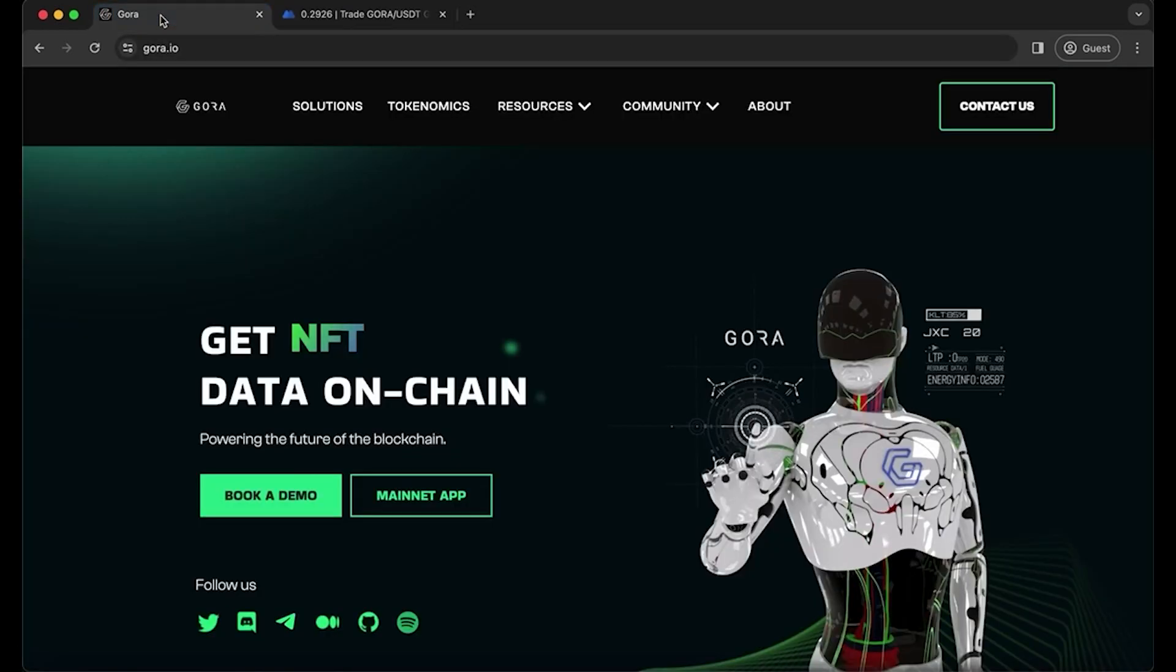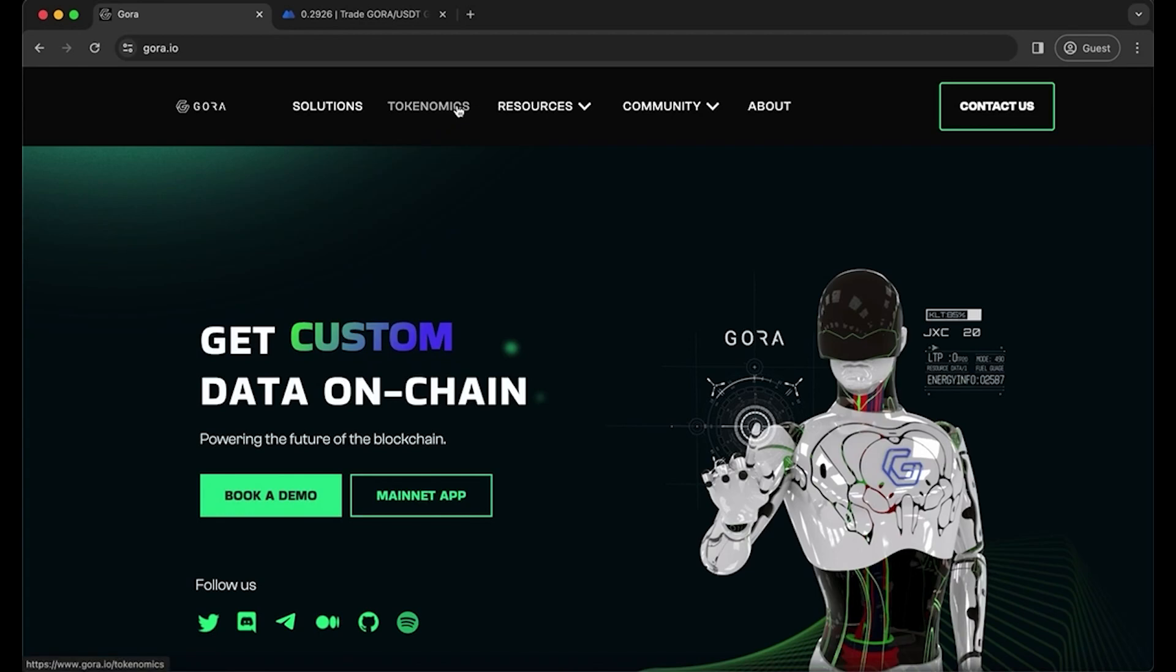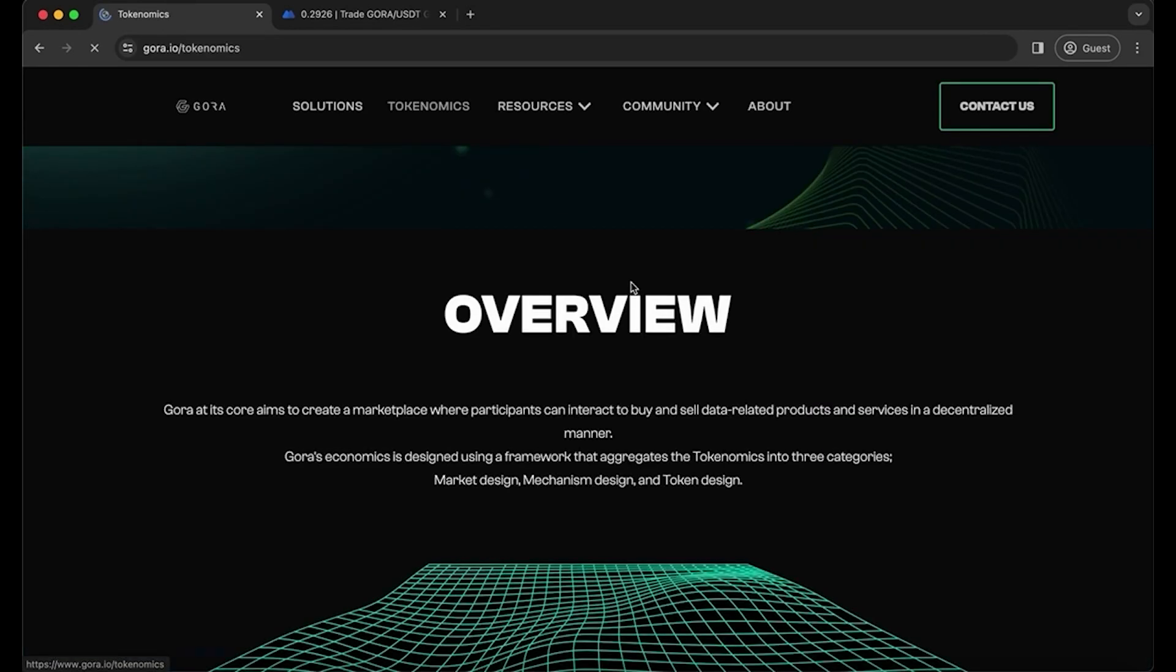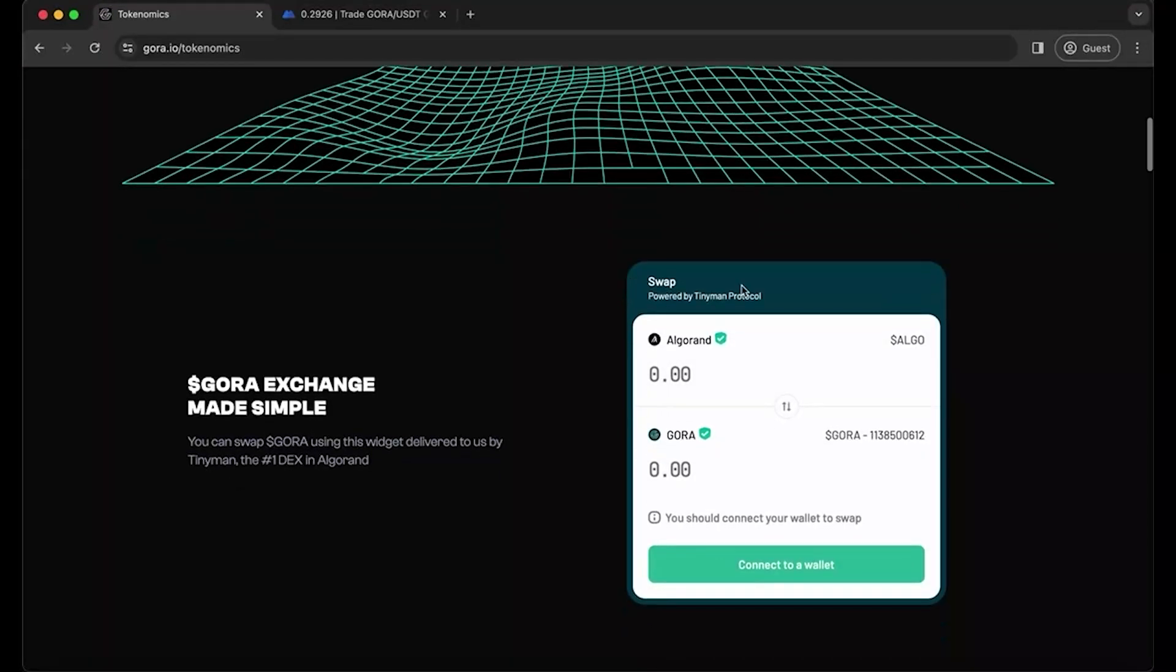Or you can go to our website, GORA.io. Go to the tokenomics page, scroll down. You have the swap widget from tinyman protocol, where you can connect your Algorand wallet and swap algos for GORA tokens.